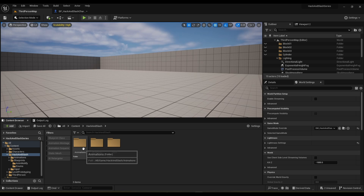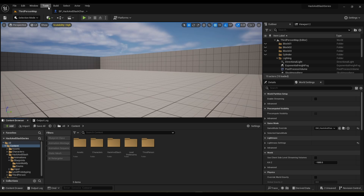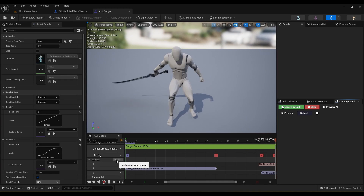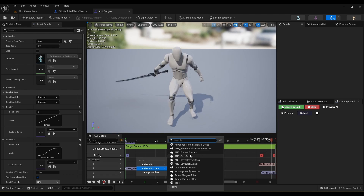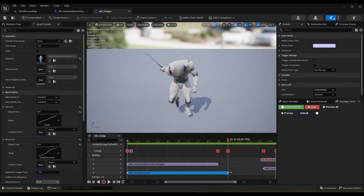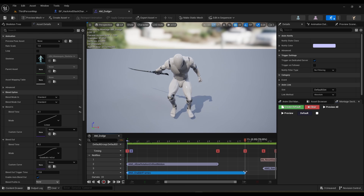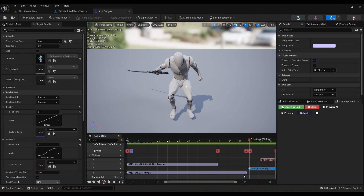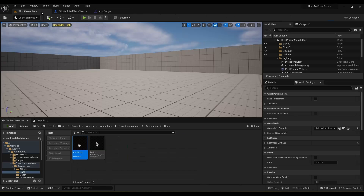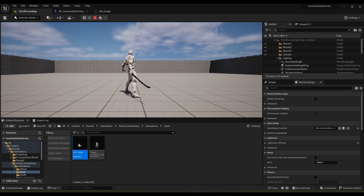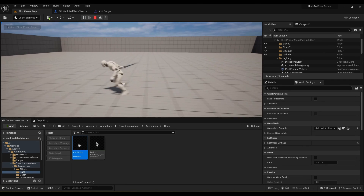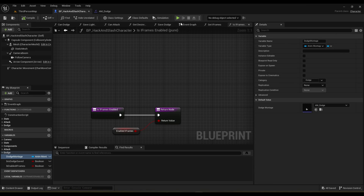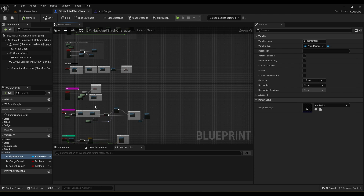Now we just need to apply that to our animations. Let's find our dodge animation — dodge montage — open this up, add another track and make this 'iframes'. So enable_iframes, drag this all the way down to the recovery part, maybe right around here. I think we can extend this a little bit more — let's say 40 to 35. Let's give this a try. Let me adjust this a bit lower to get more frames.